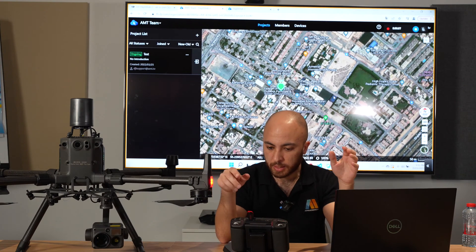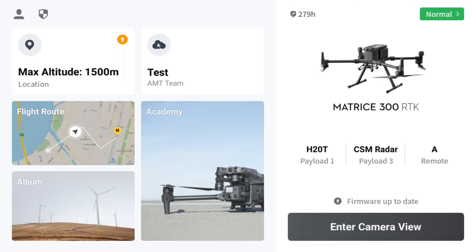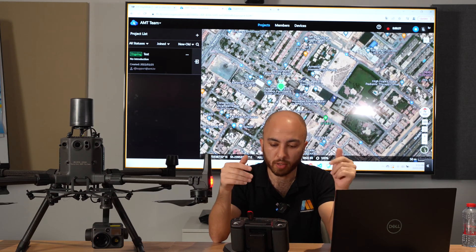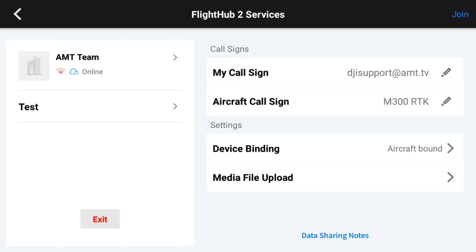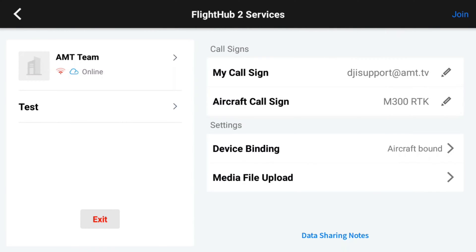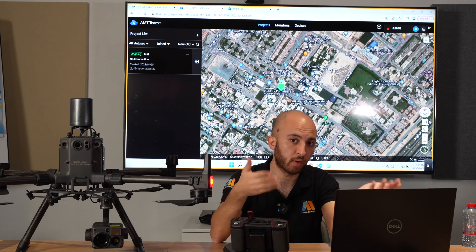Going back to Projects, I'll turn on the drone. We have the H20T as payload, the CSM radar, and the remote as A channel — you can connect another controller as B channel. Press the cloud icon, and under settings there is Device Binding. When using this for the first time, click Device Binding and a pop-up will appear — just click Approve. My drone is already bound to FlightHub 2.